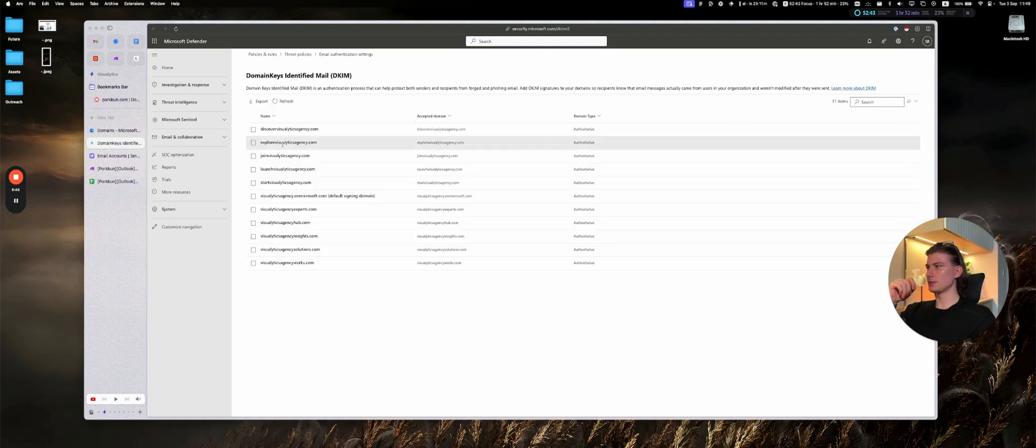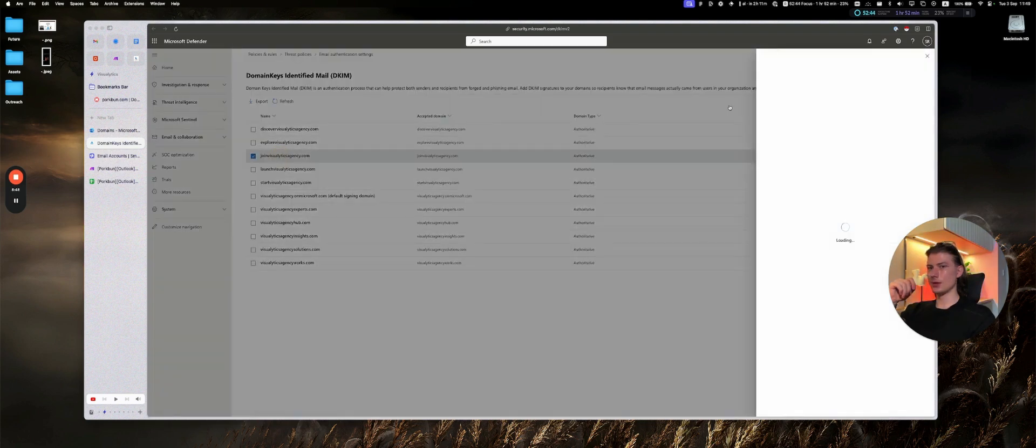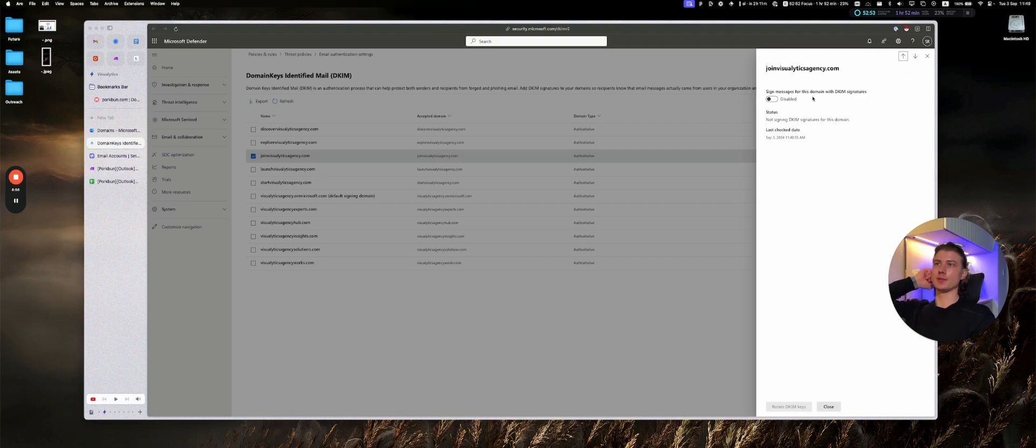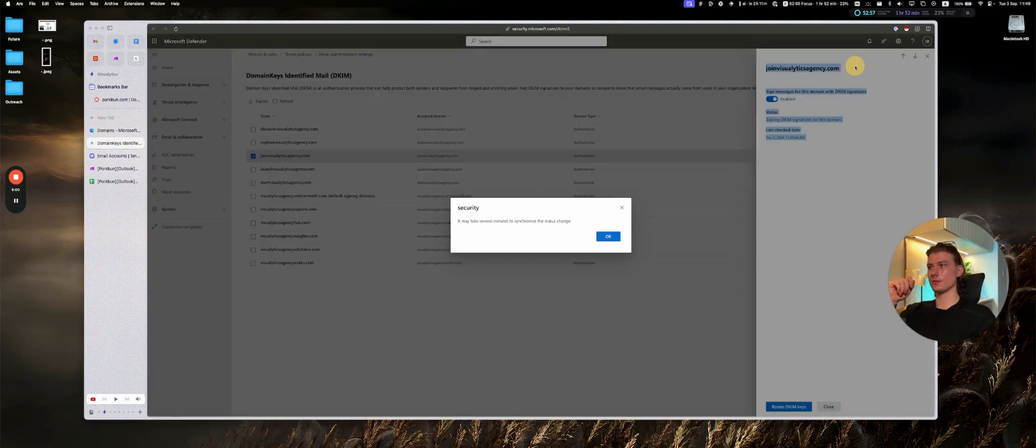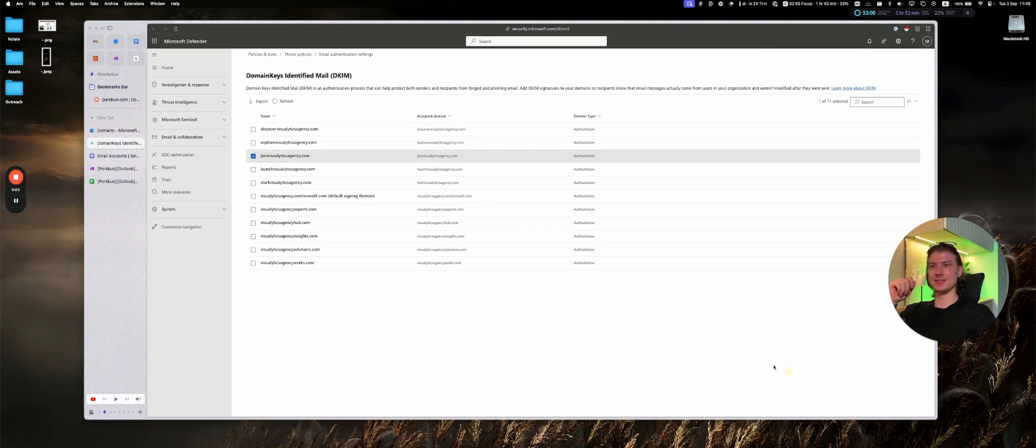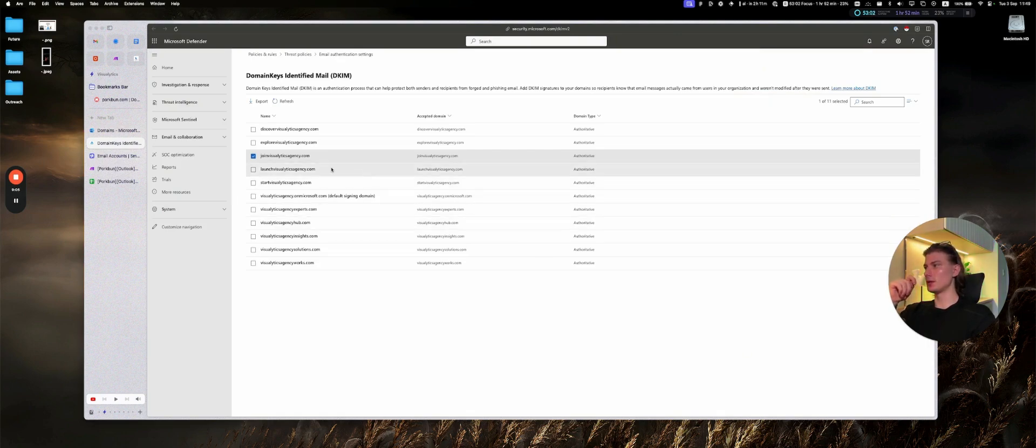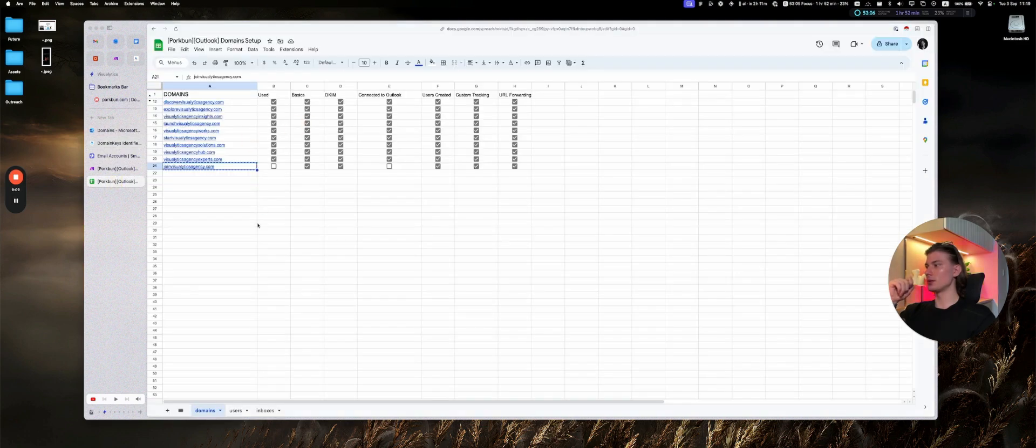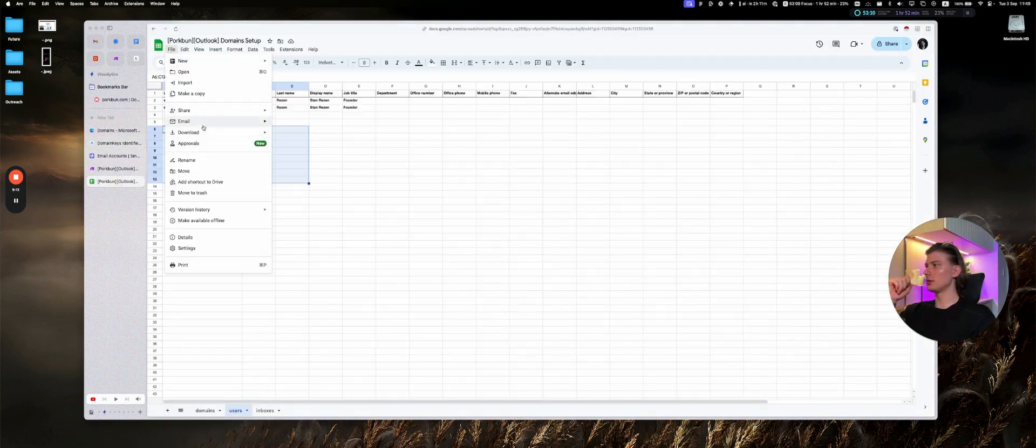So we are cool here. Let's go to the DKIM section. Refresh. There is really a huge probability that we will need to wait some time until those records can be identified. So now that's cool. So we are done with the setup of the domains and the DNS. At this point, everything we need to do is to go to our users file.